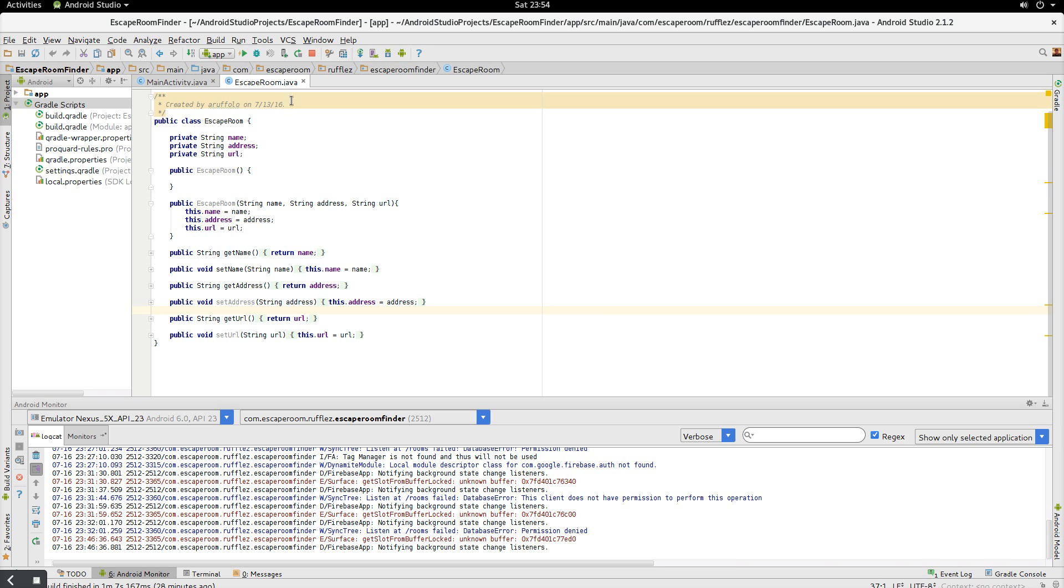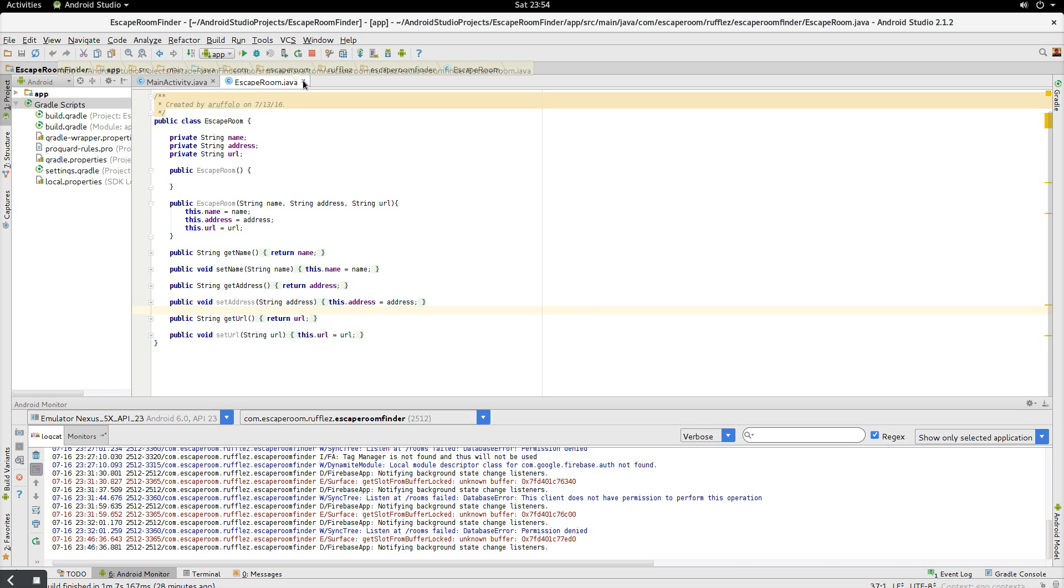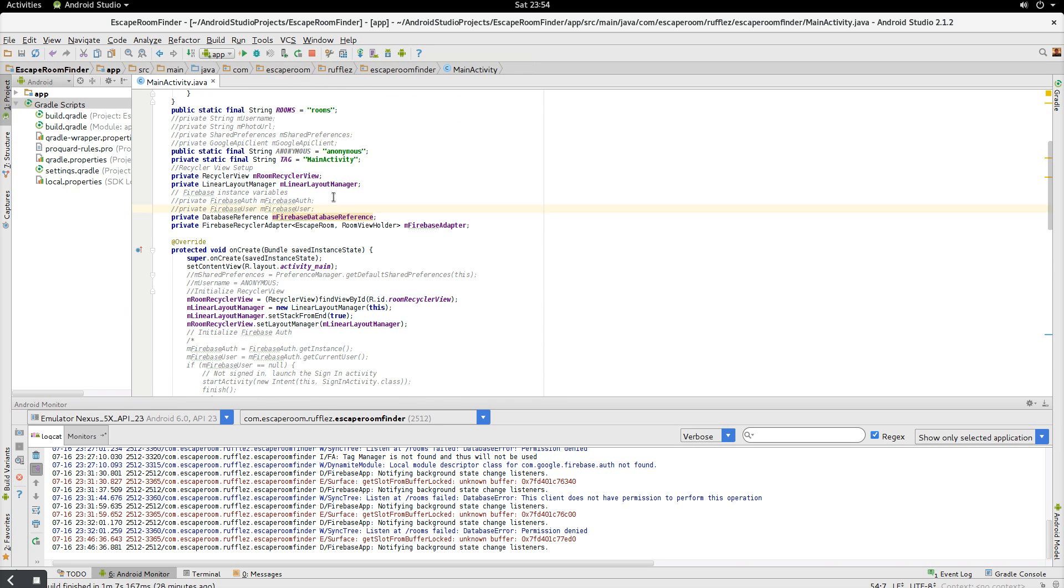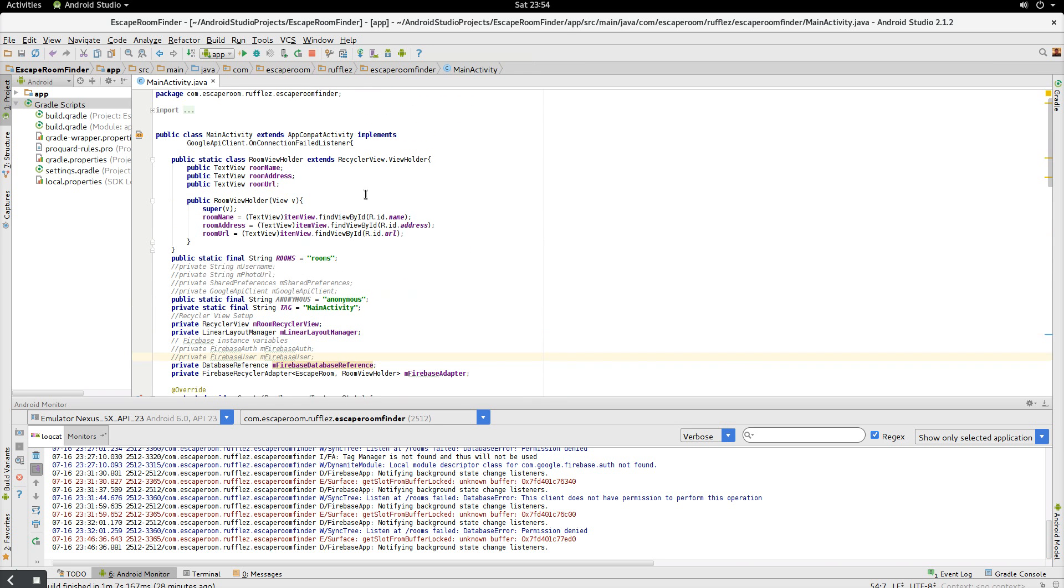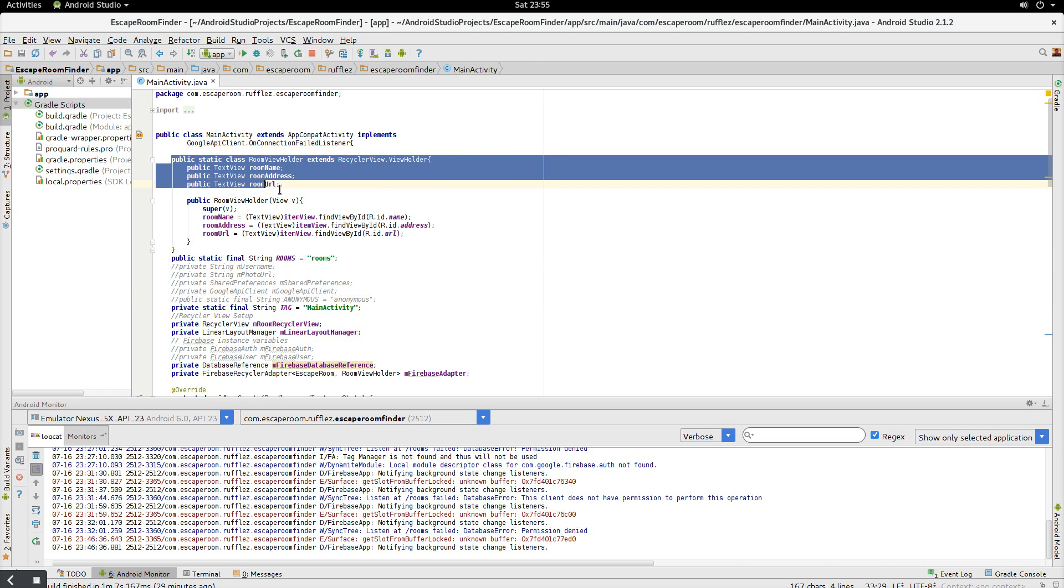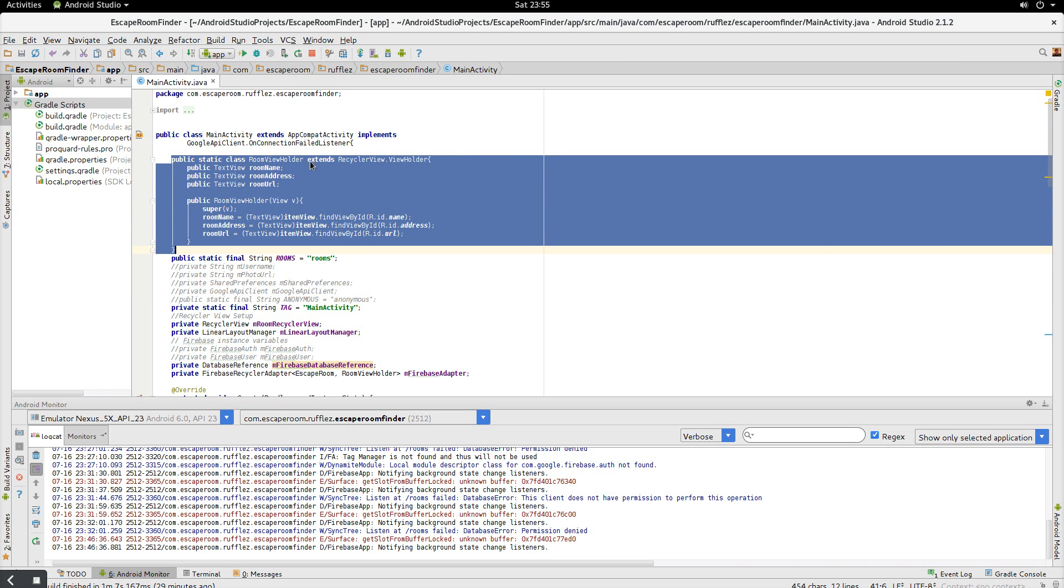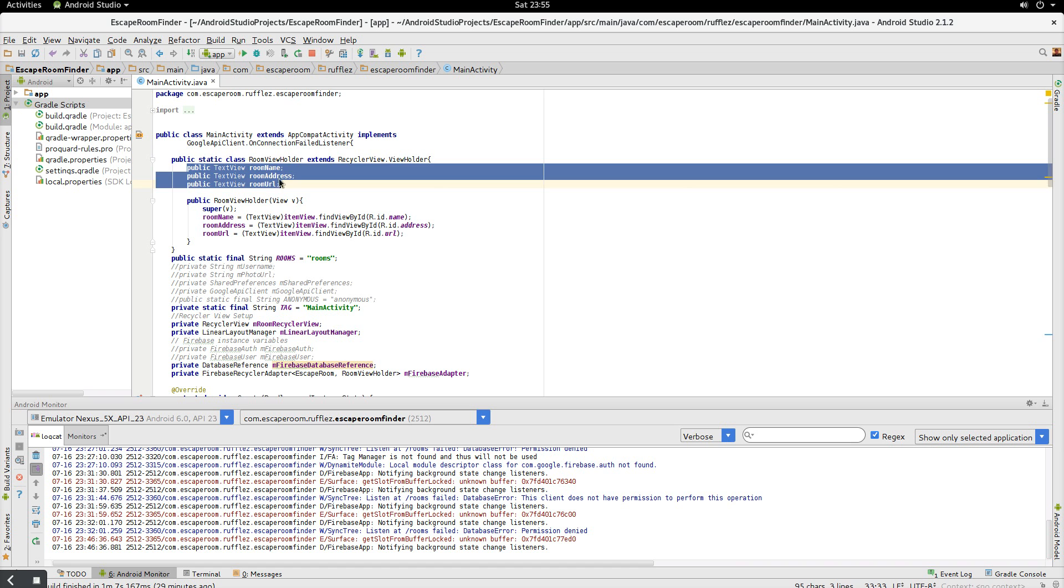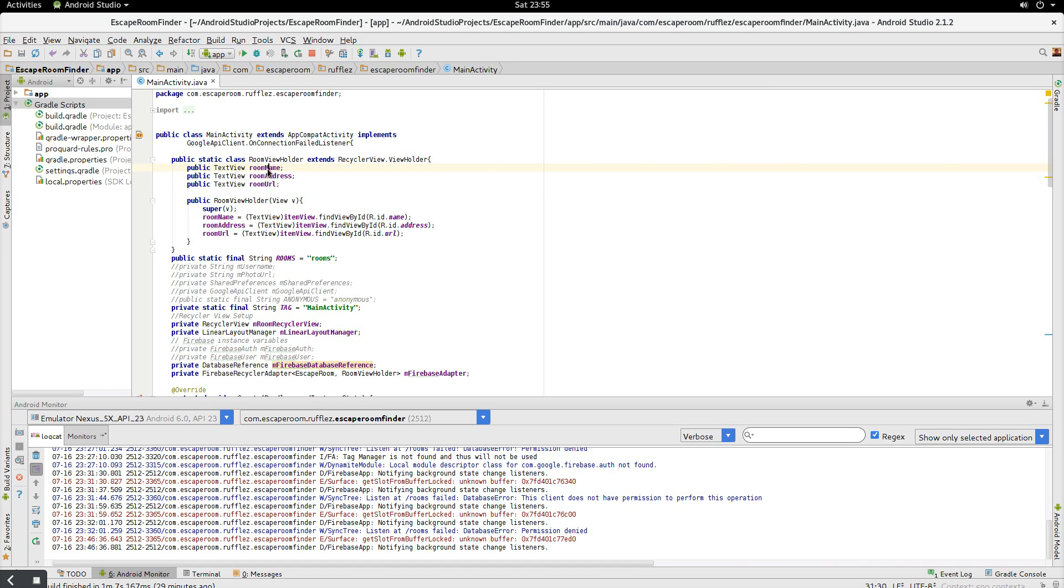Okay, so now we can get into the meat and potatoes of this application, which is the Java programming. So like I said before, I'm basing this off of the friendly chat, so there's a lot of stuff in here that's actually I'm going to be commenting out because we're not going to go over it until the next tutorial, which is going to be on authorization or logging people into your app. All right, so basically we have our view holder, which is going to be for our recycler view, and you just initialize all three of your variables here. So we have our room name, our address, and our URL.